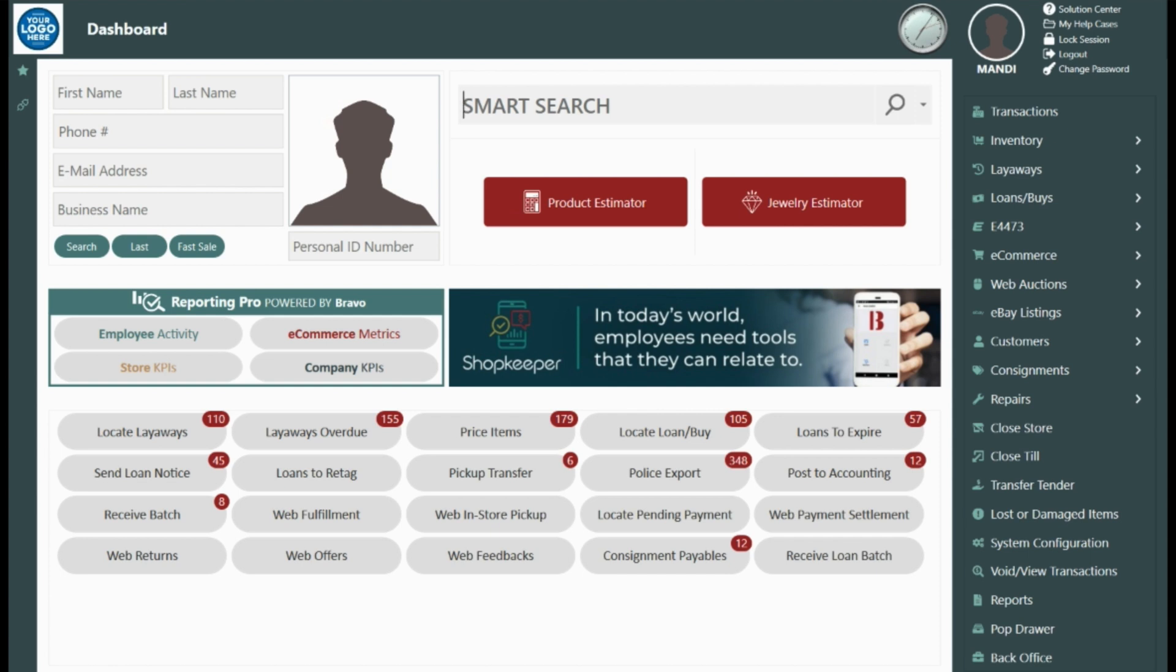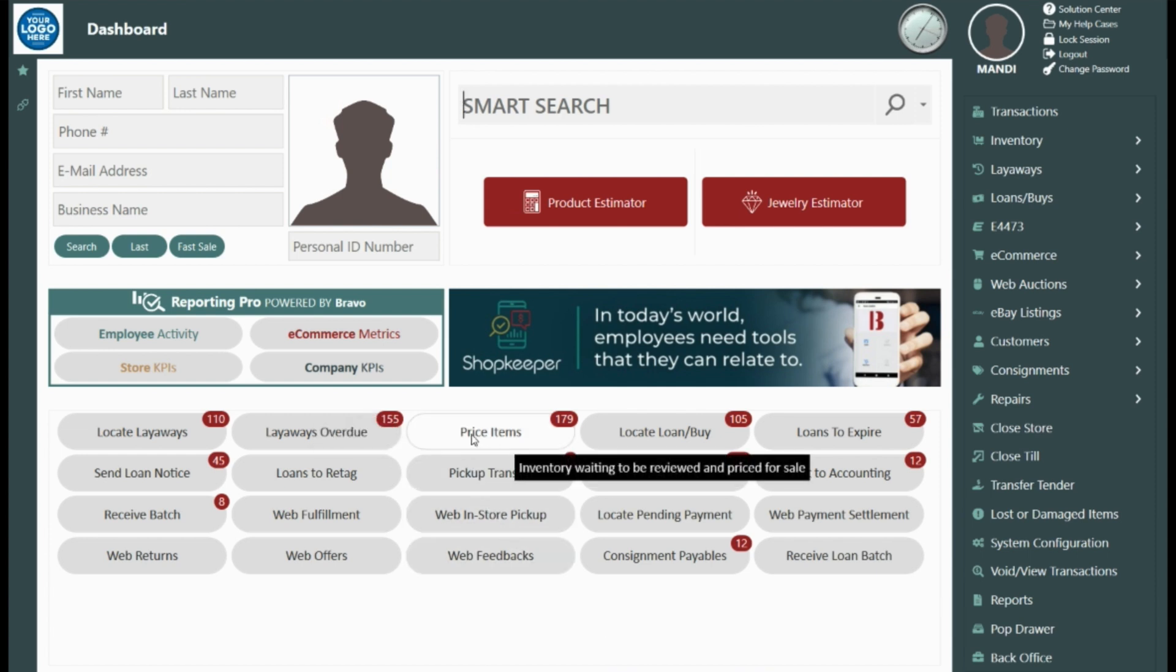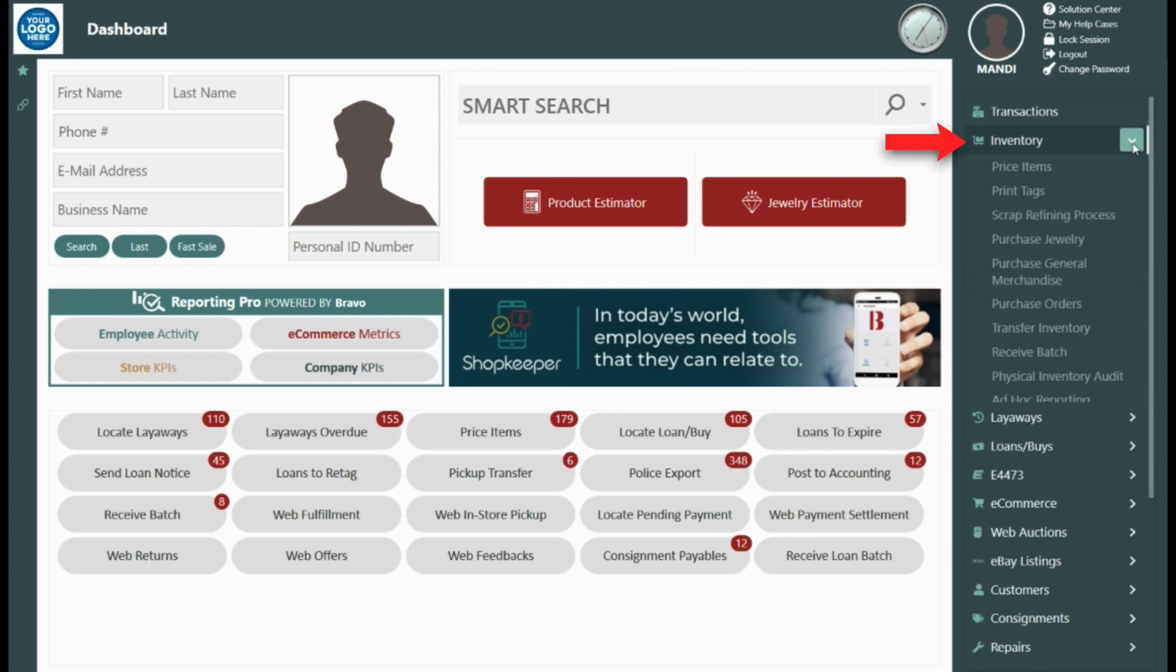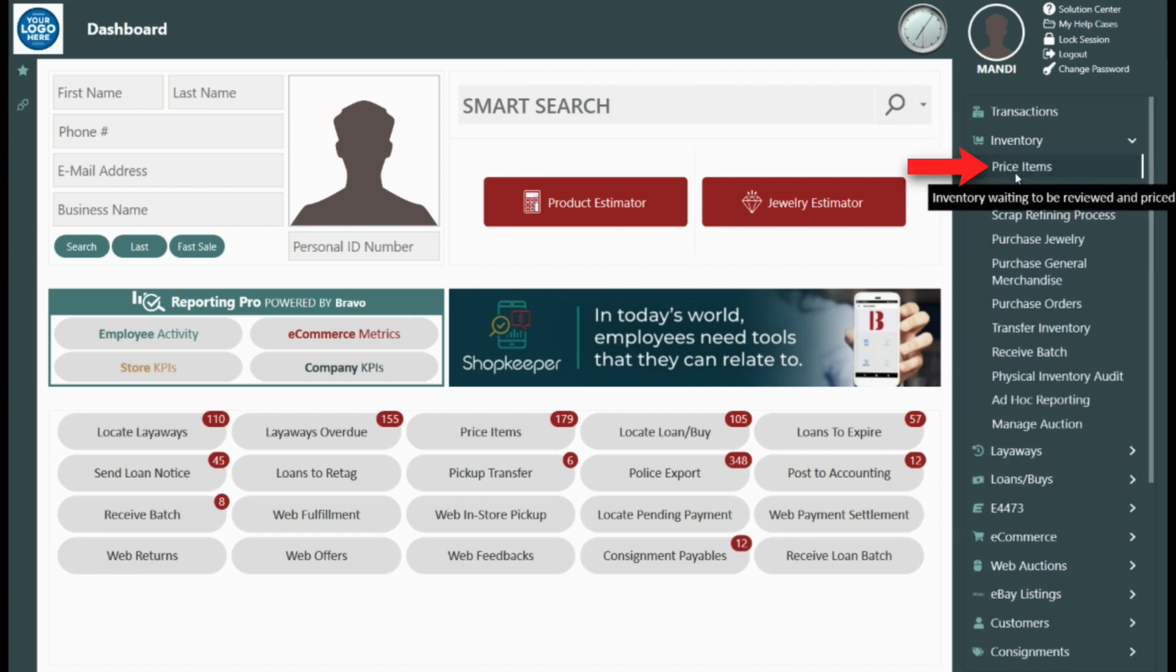Items waiting to be priced can be found in two locations on the dashboard. First, from the task manager, by selecting price items, this takes us directly into the pricing screen or we can access the pricing screen on the right-hand side of the menu selecting the drop-down on inventory and then choosing price items.